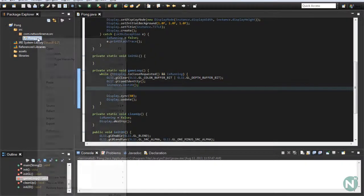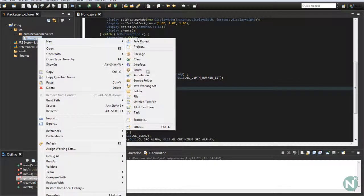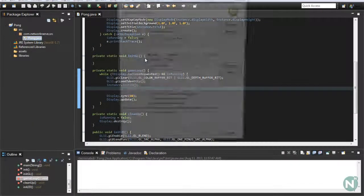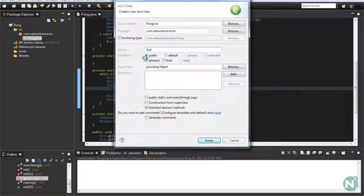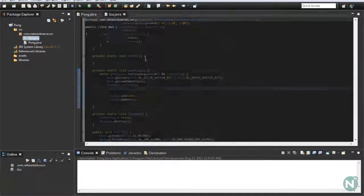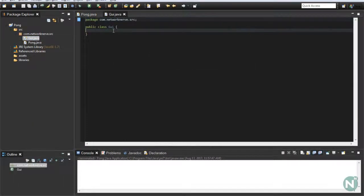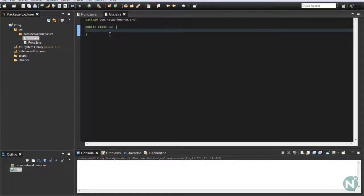From here, we're going to want to make a class called GUI. In this class, we're basically going to put all our rendering methods — anything that draws something or handles any calculations for drawing things is going to go here.